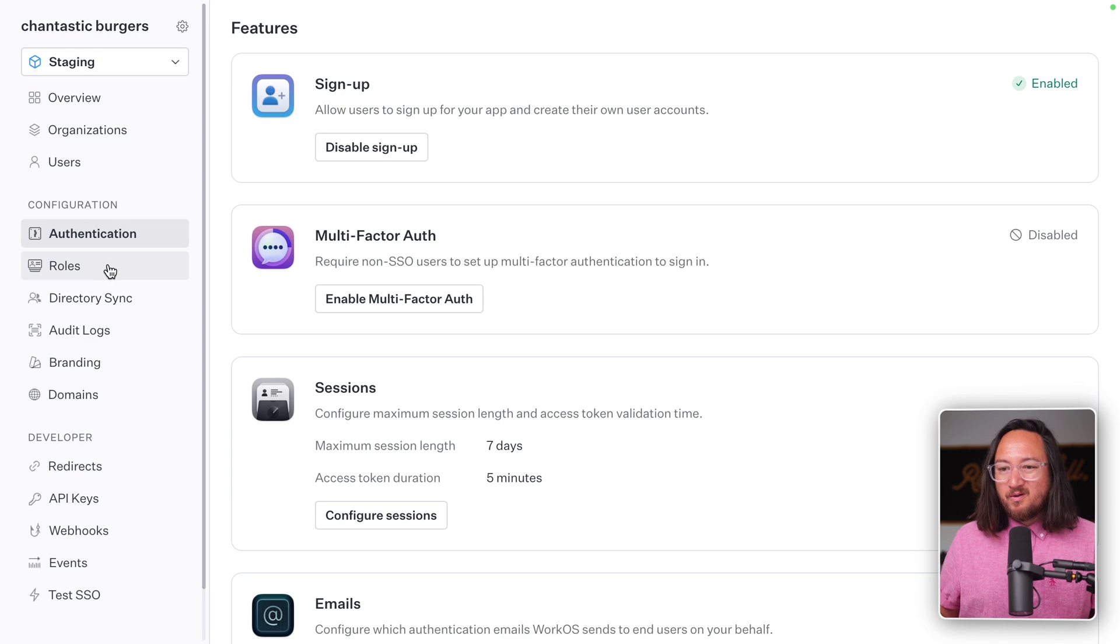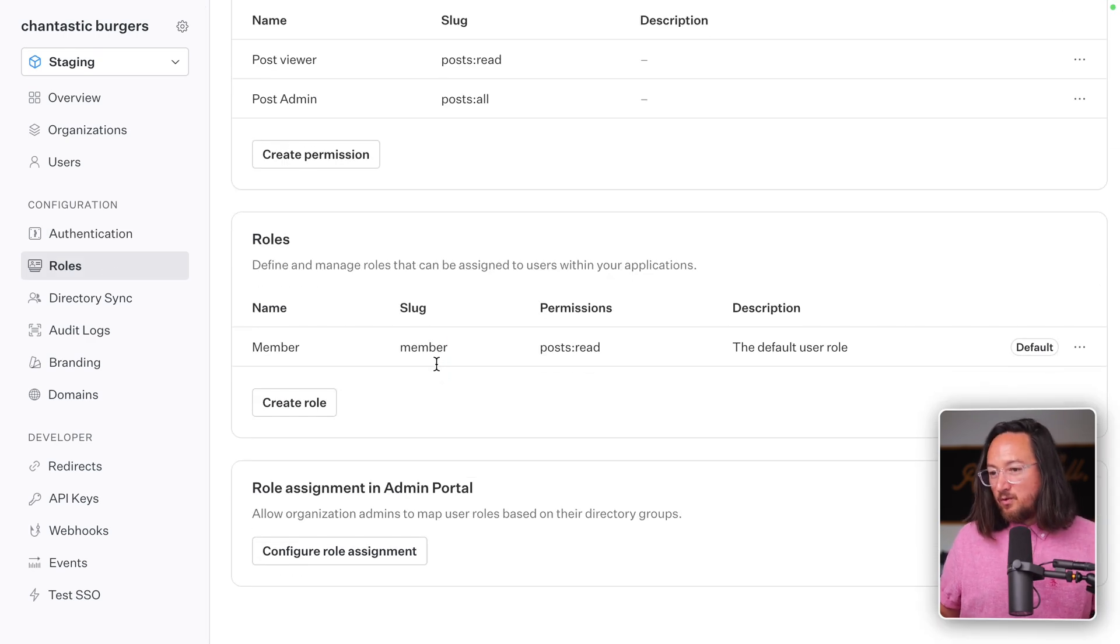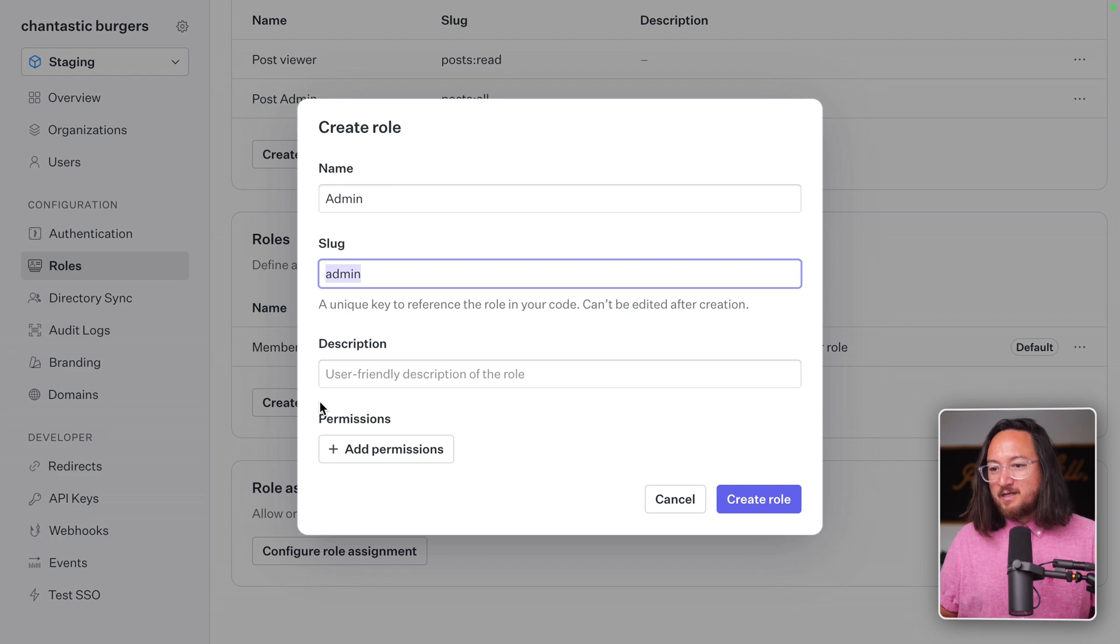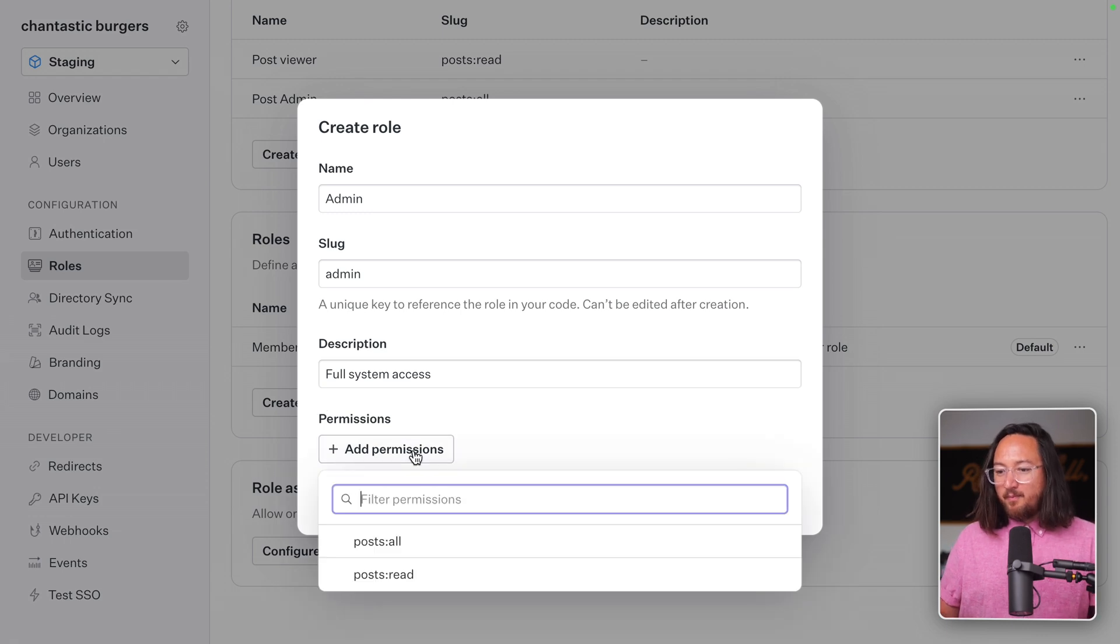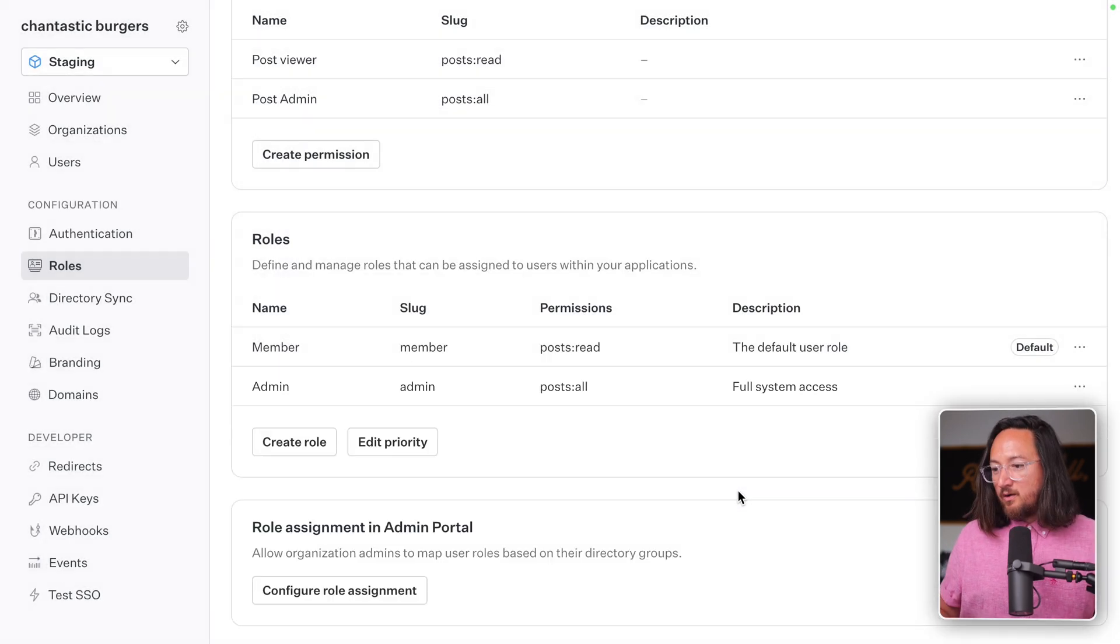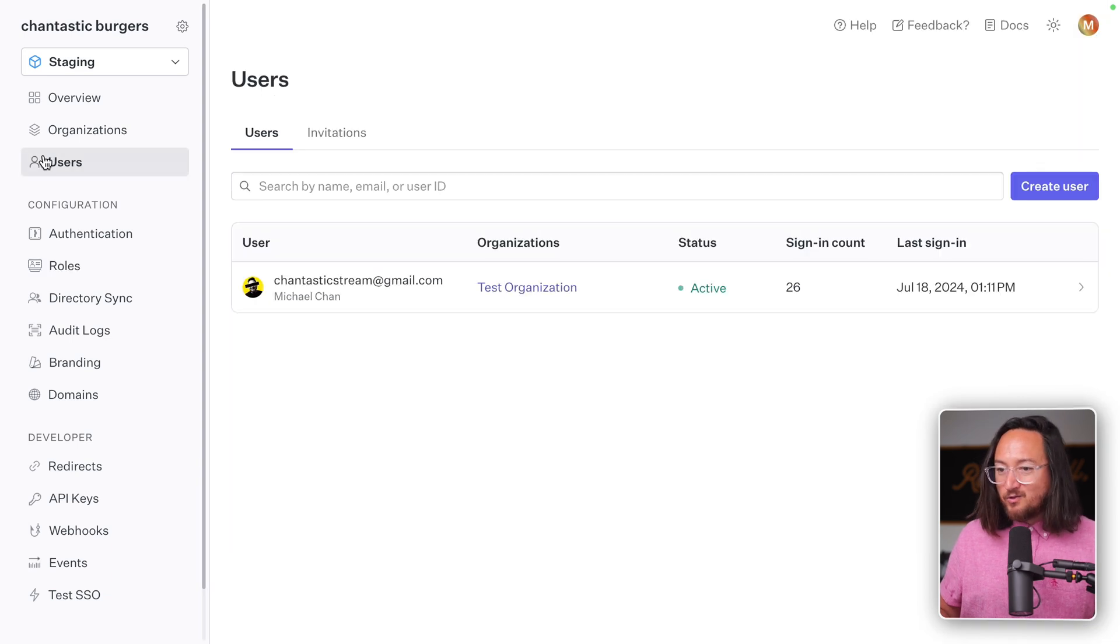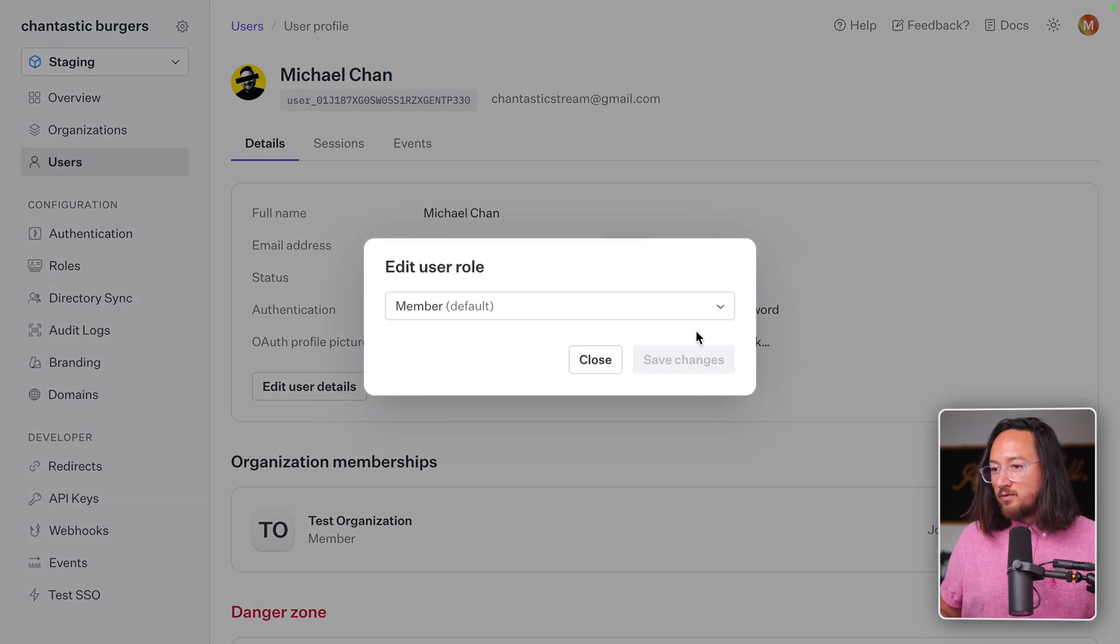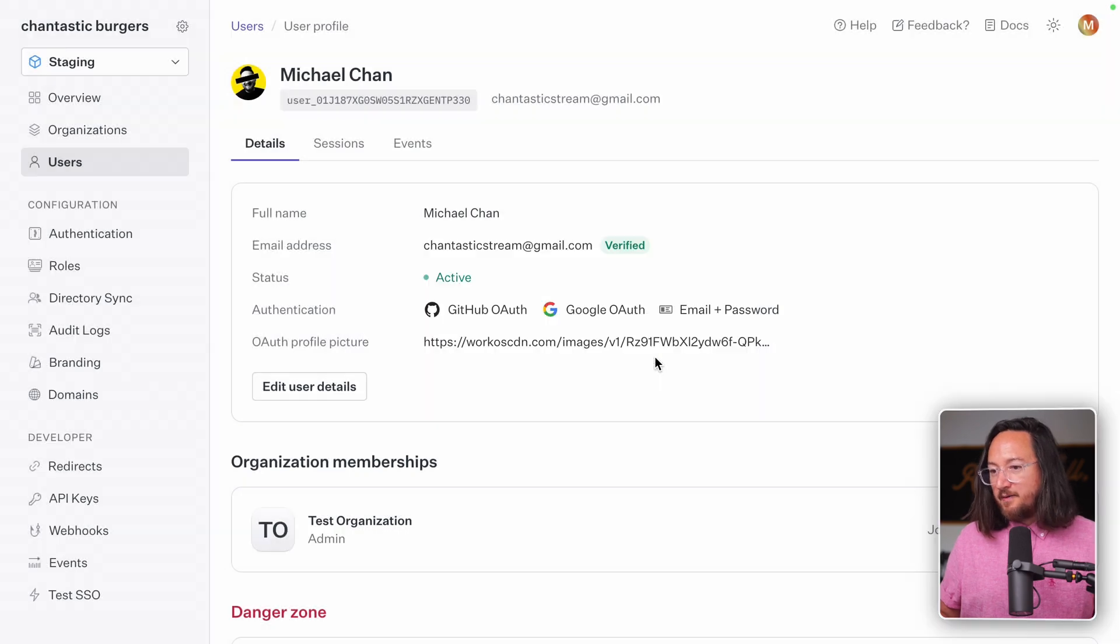While we're in the WorkOS dashboard, let's jump back to roles and create a new admin role using lowercase admin as a slug and the description full system access. We'll add the permission posts all, create our new role, find a user to assign it to, and in our organizations edit role, change from member to admin.